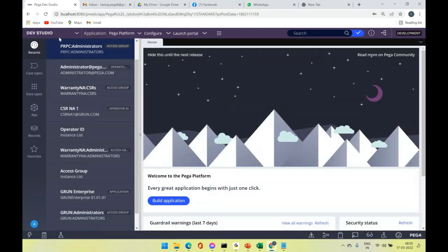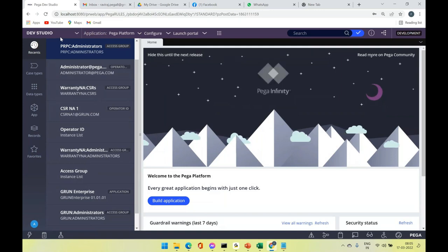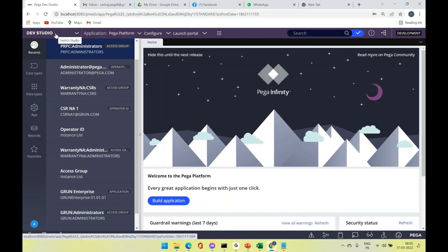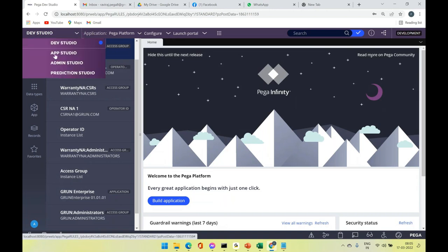Here we have Dev Studio, which is renamed from Pega 7's Designer Studio — in Pega 7 you see Designer Studio, whereas in Pega 8 you see Dev Studio. Similarly, you have App Studio, which is also used for development but is used by business analysts and UI/UX people. When user interfaces are developed, those people use App Studio — it is a high-level development with limited capabilities.